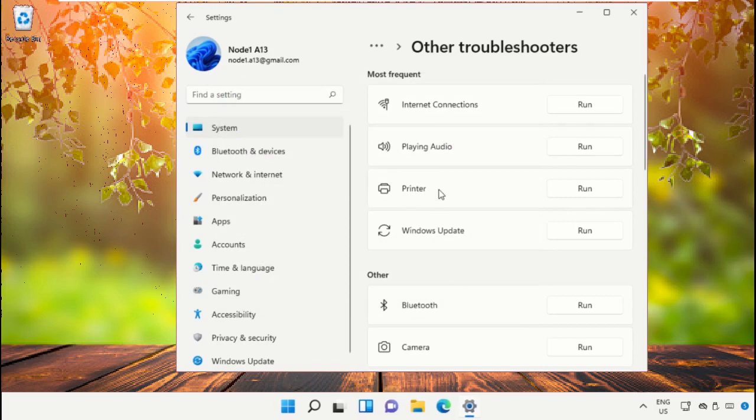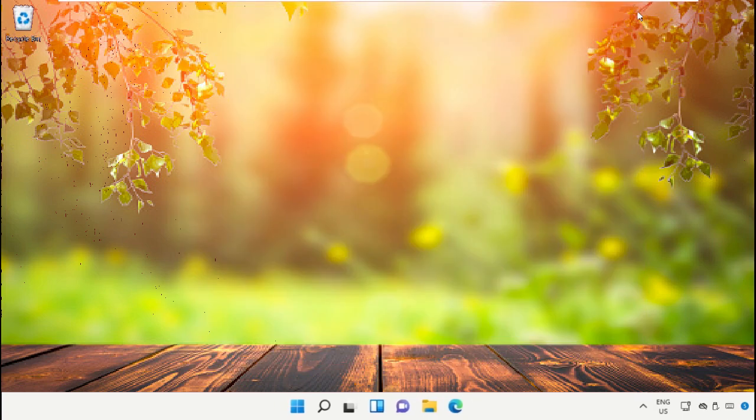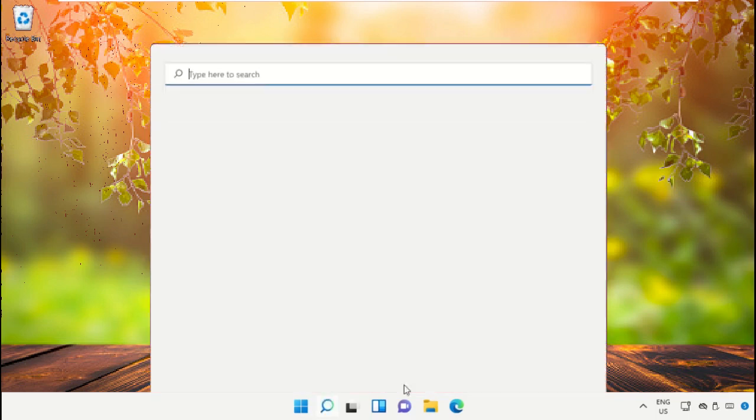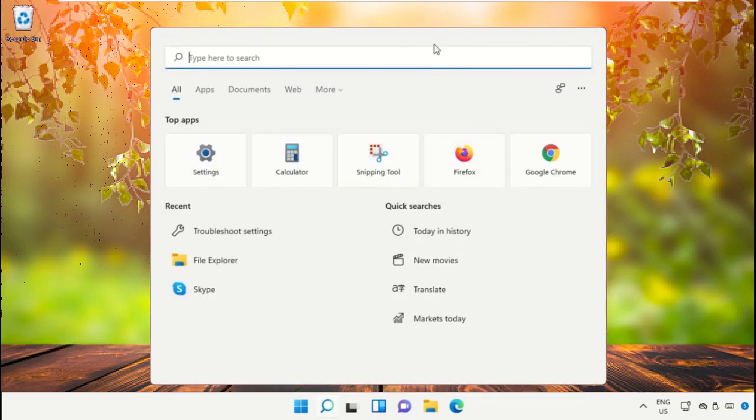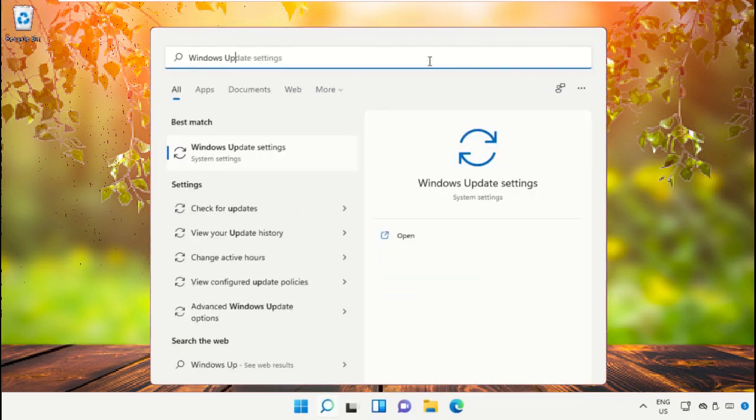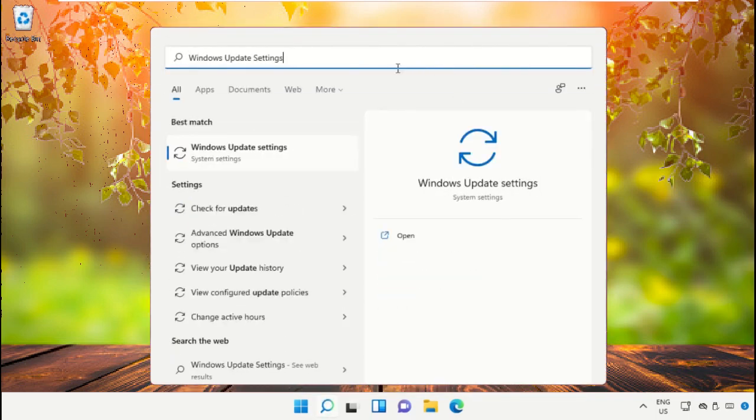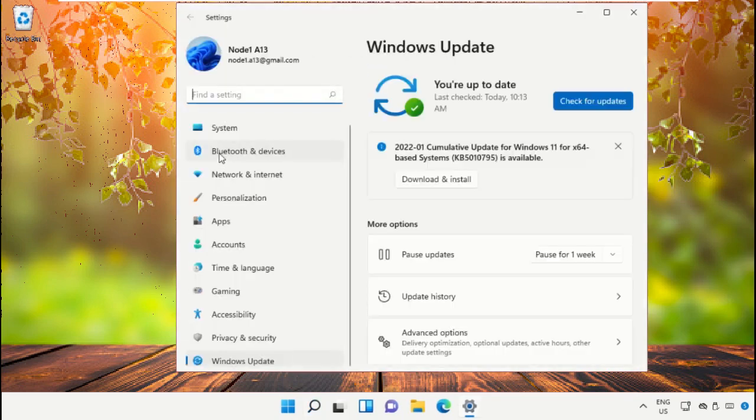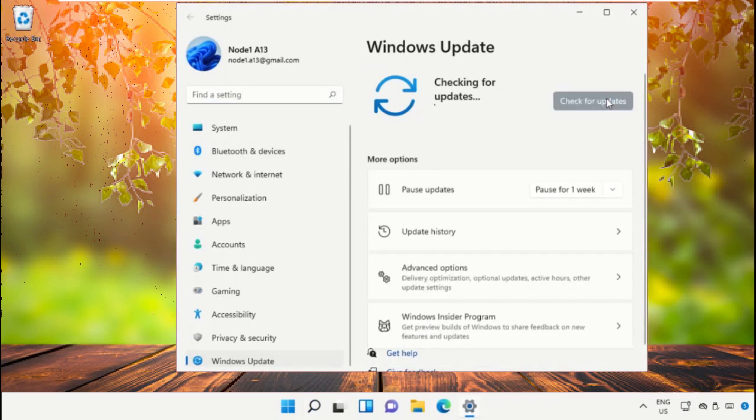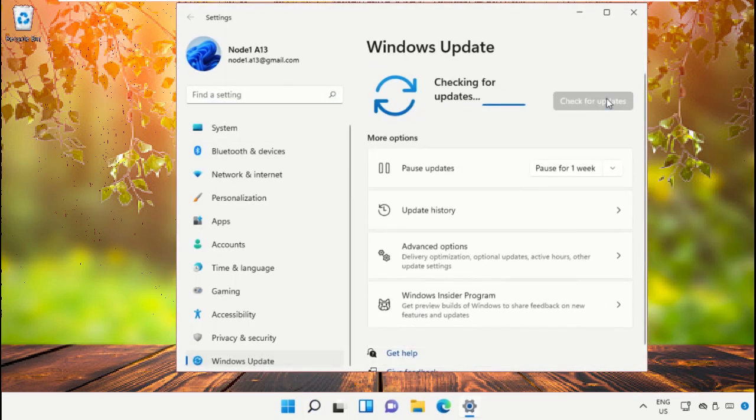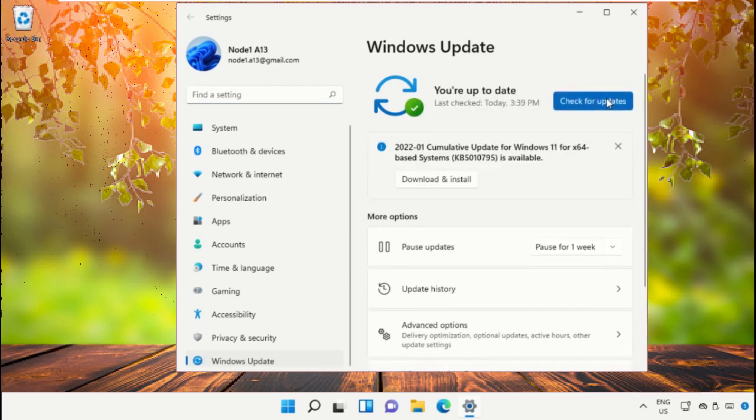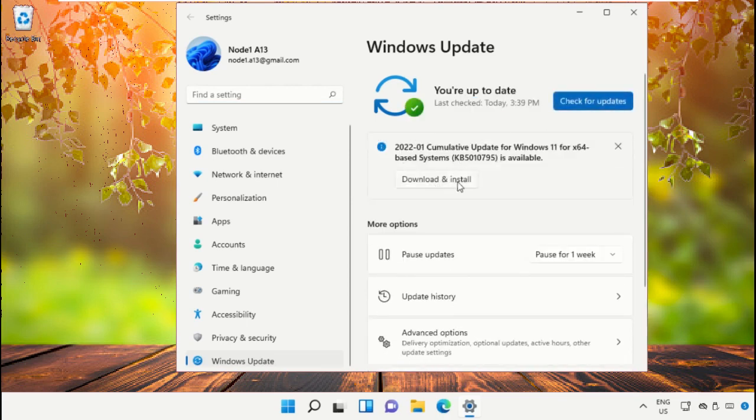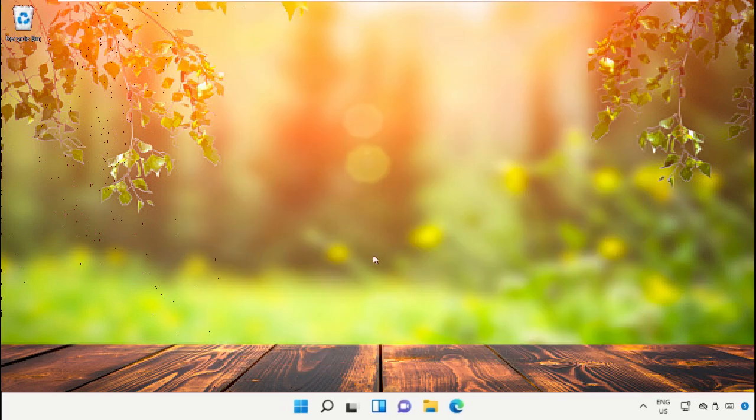So close this, then go to search bar and type Windows update settings and click here. Now we need to update our Windows, then click here to download and install the latest version.